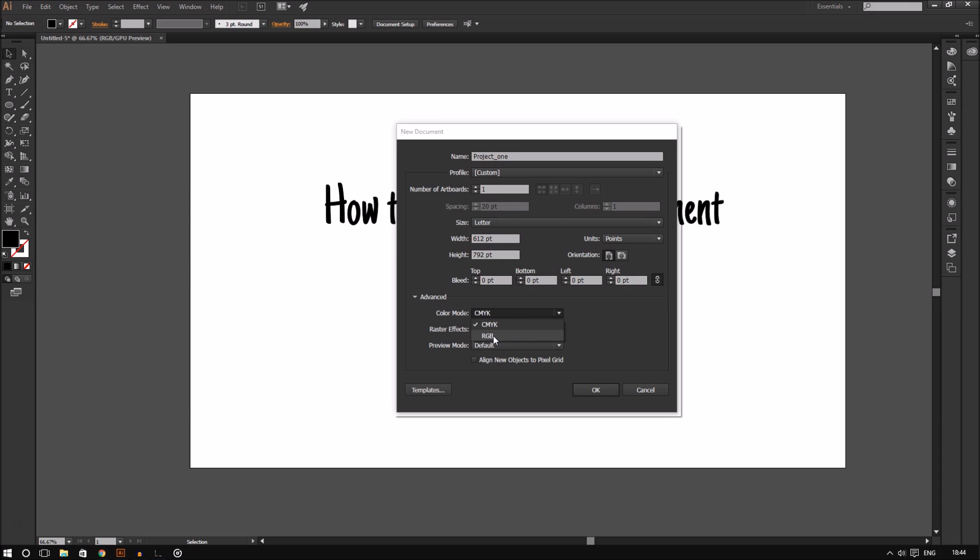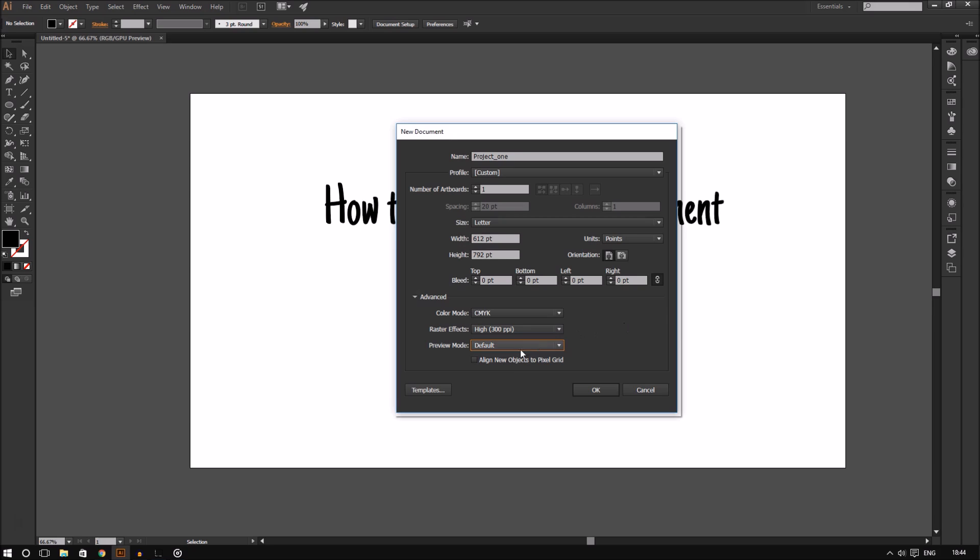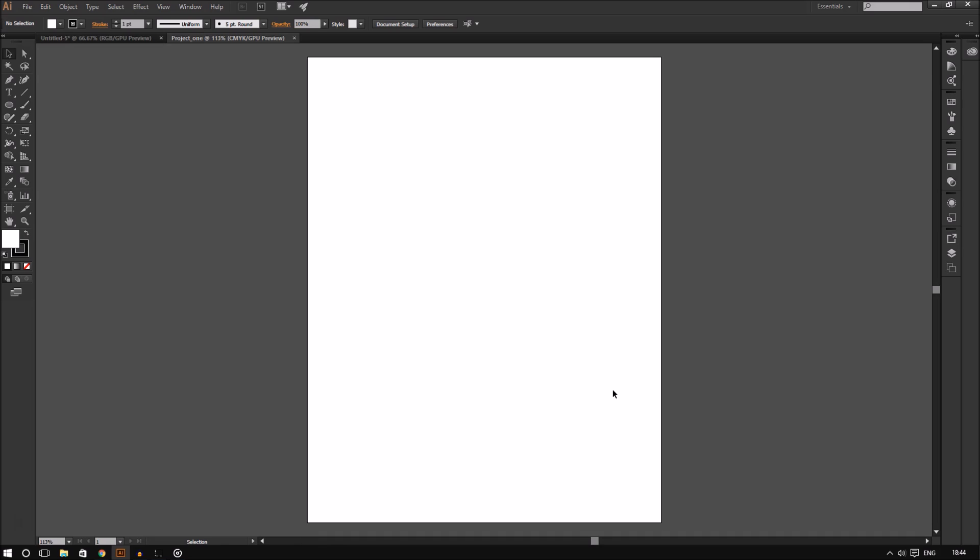For raster effects, it is best to keep this high for print. If you are working on web, leaving it on 72 DPI is fine. As of right now you can keep the preview mode on default. At the bottom of all this you can choose to align to pixel grid. This helps you to be more exact so that you don't have anything between individual pixels. This is not something you should worry about right now, so you can leave this unchecked. When you are done working with everything, click OK to create your new document. As I said, you can always go back and change the settings by clicking Document Setup on top.